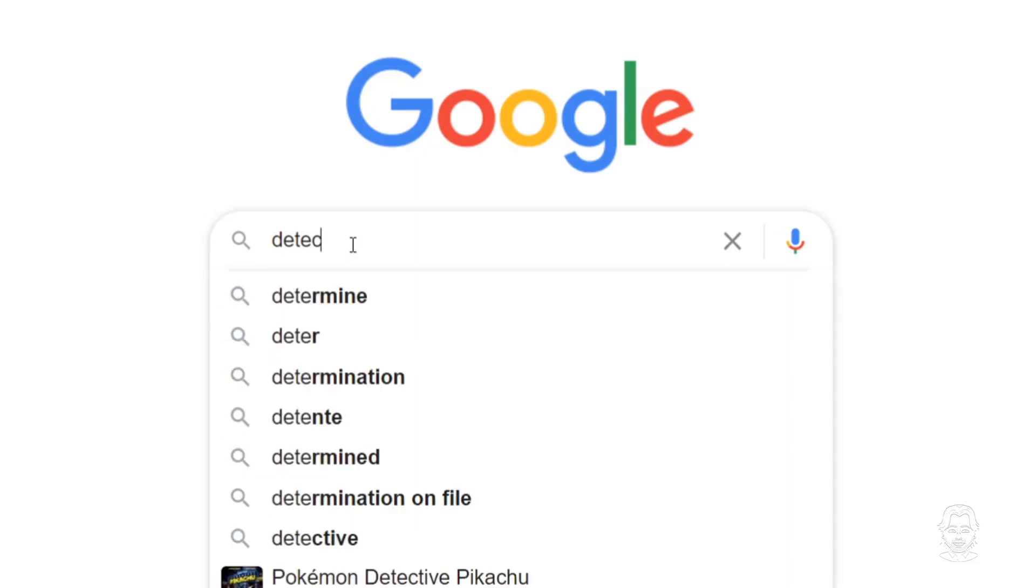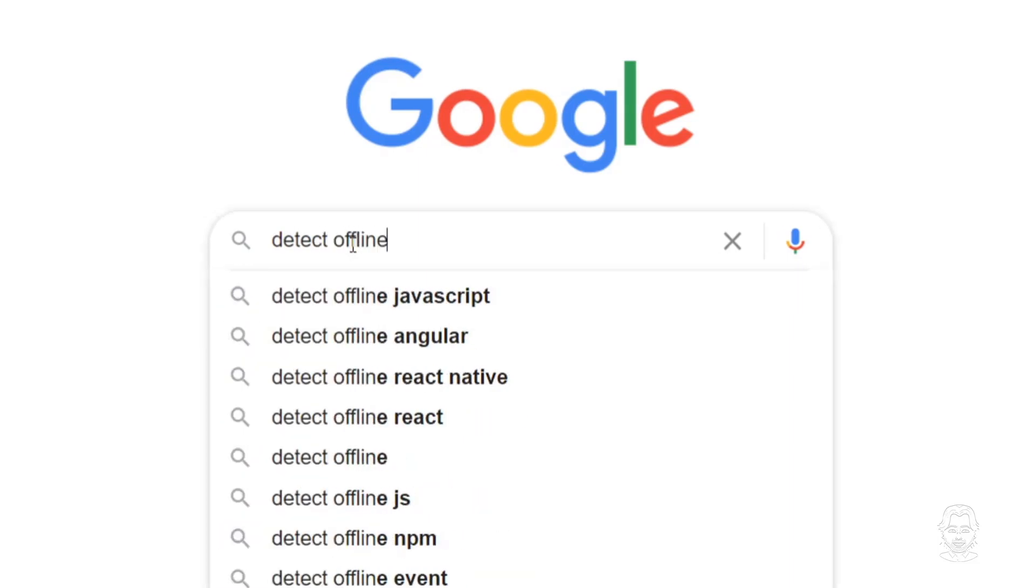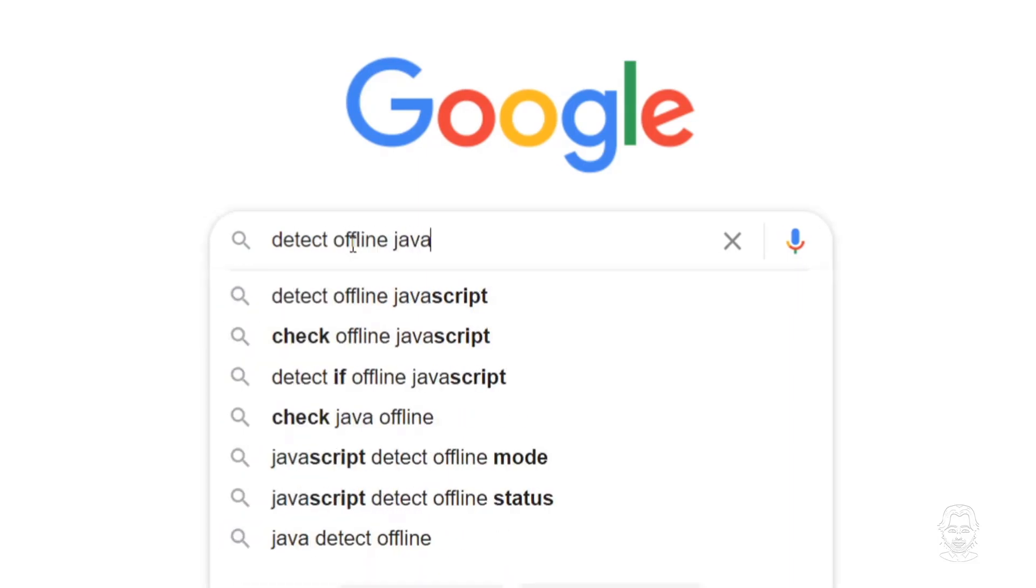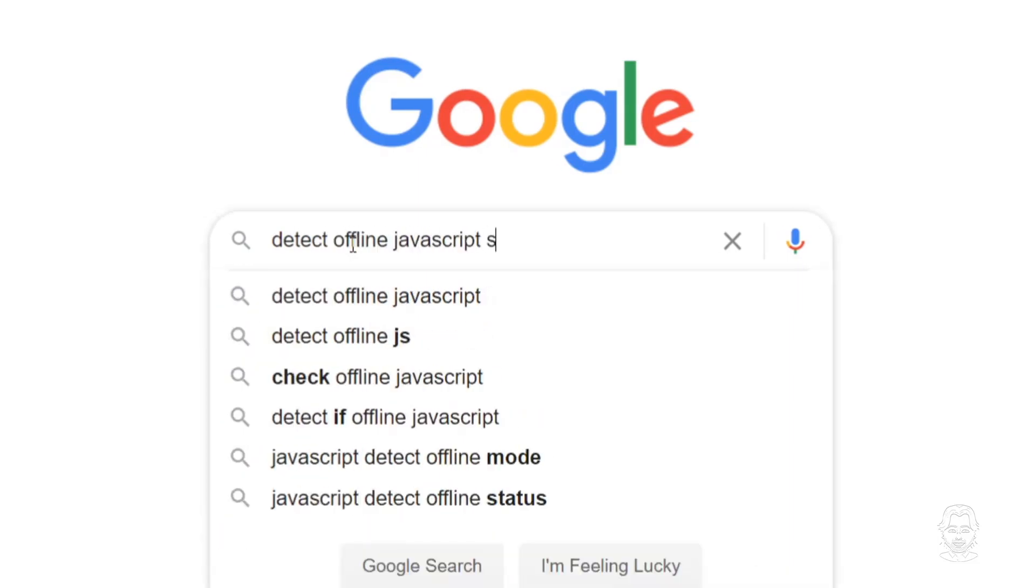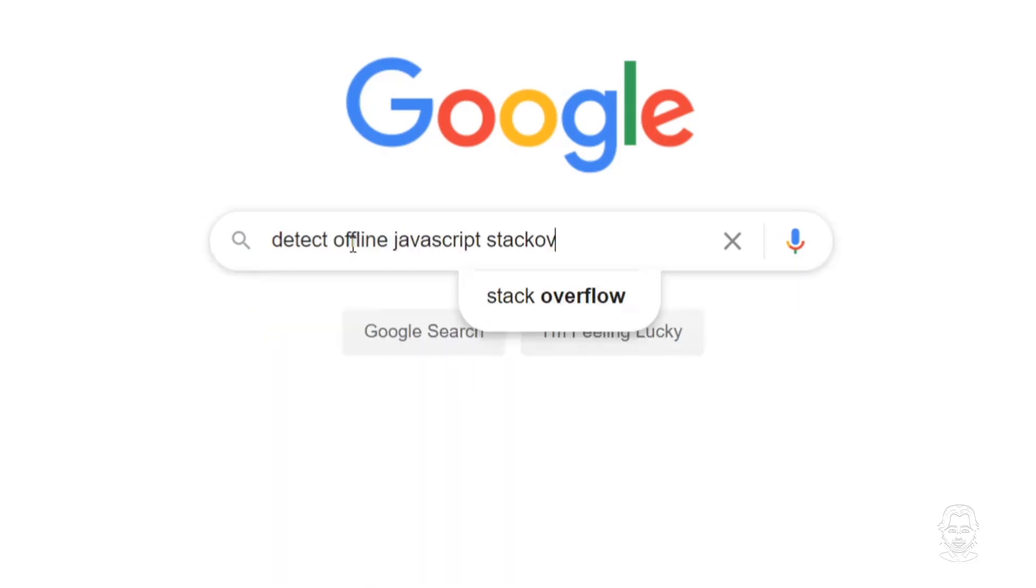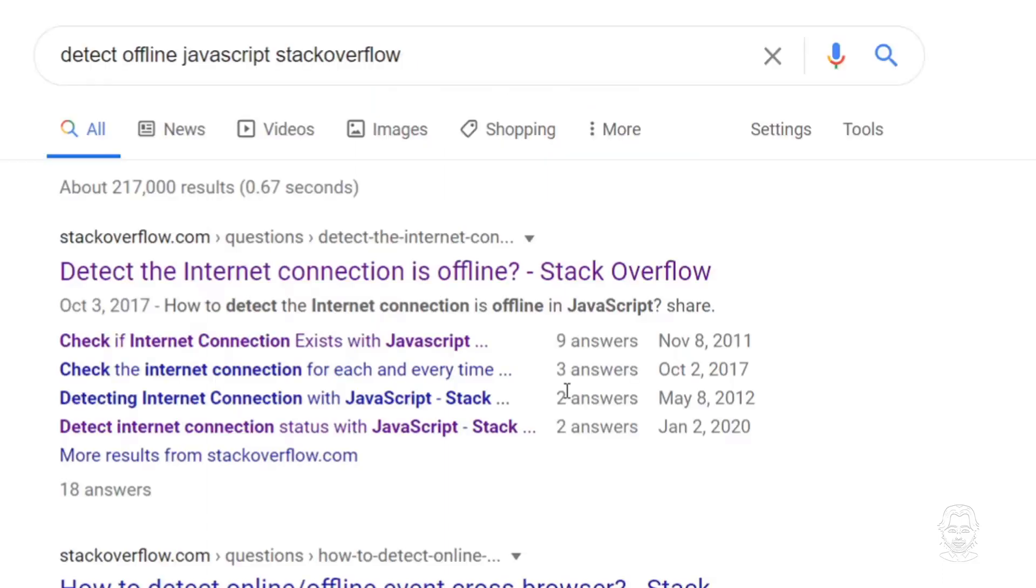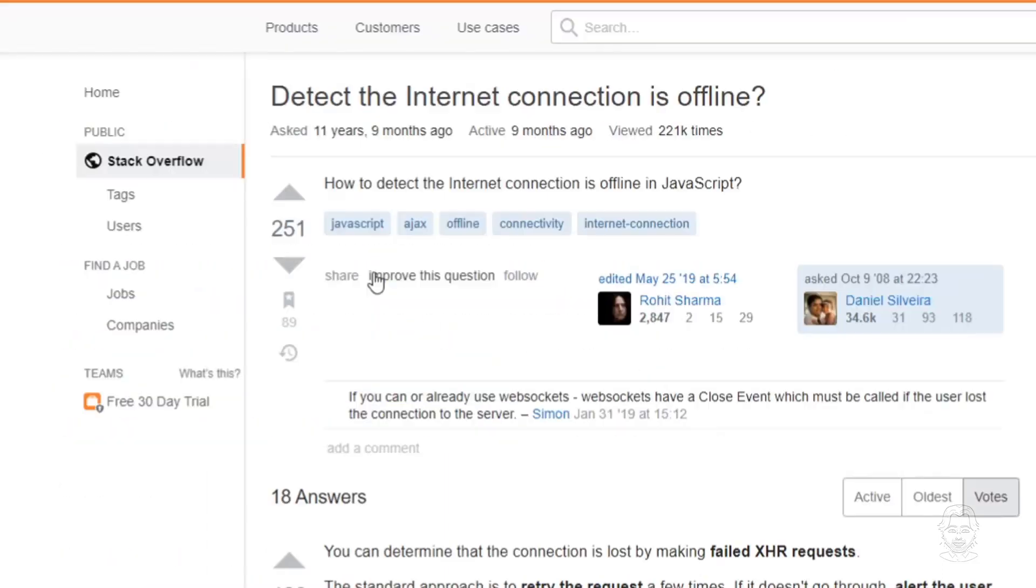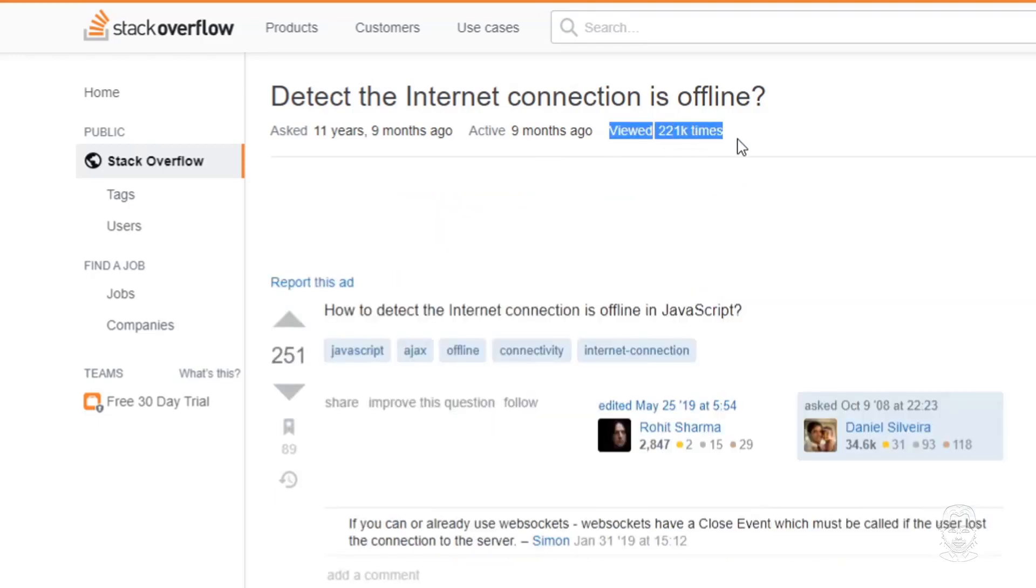Hello and welcome. Today we are discussing a question that has been asked many times over on sites like Stack Overflow. It has been phrased many ways, but essentially the question is, how do I use JavaScript to detect if I am online or offline?